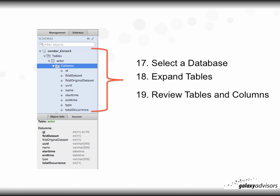Here's a close-up shot of a database — in this case the Condor Enron database. Select a database, then expand the tables by clicking the drop-down arrow, and you can review the tables and columns.